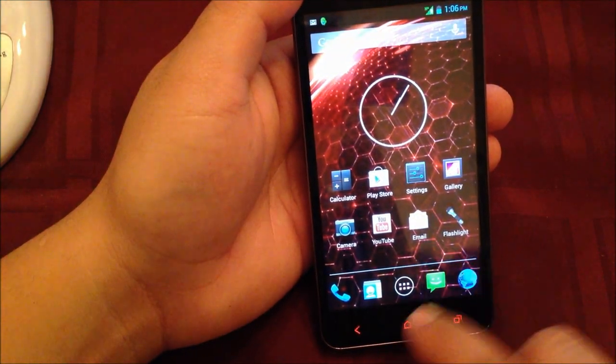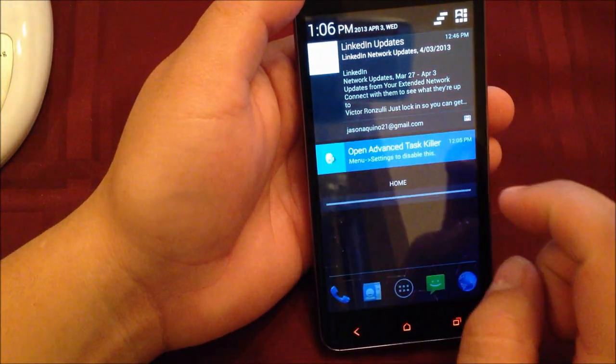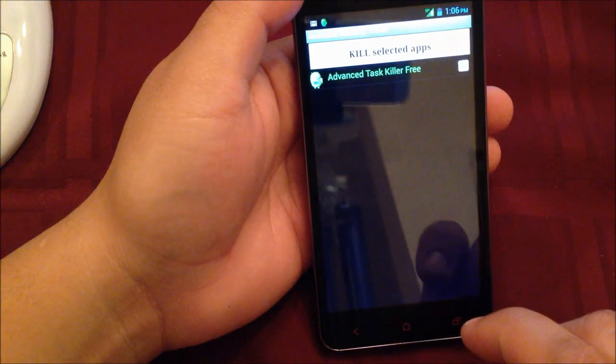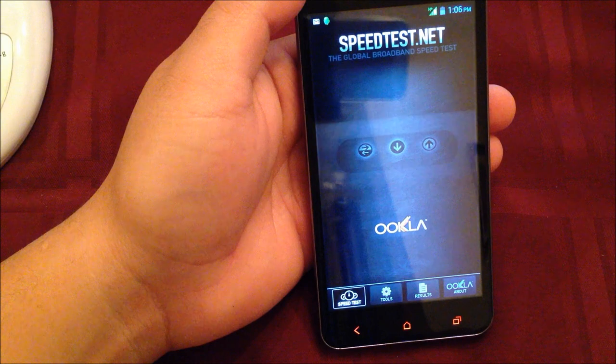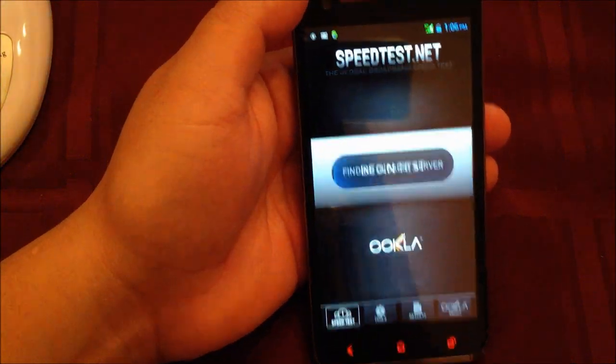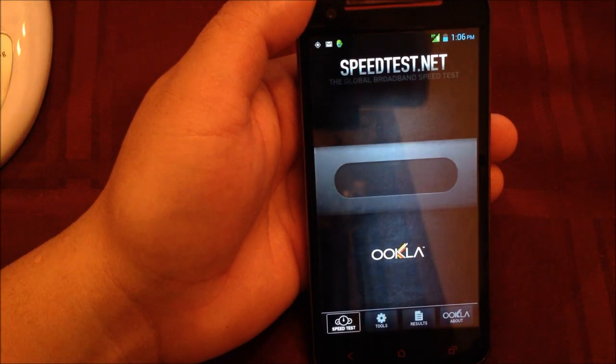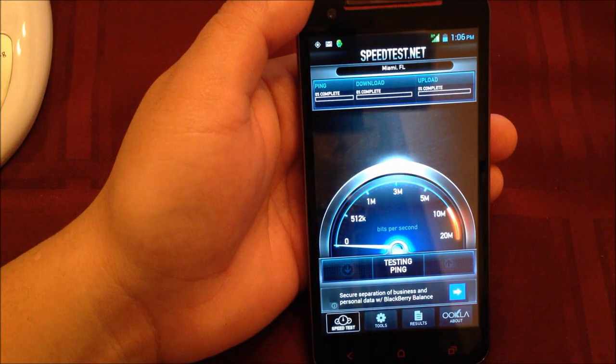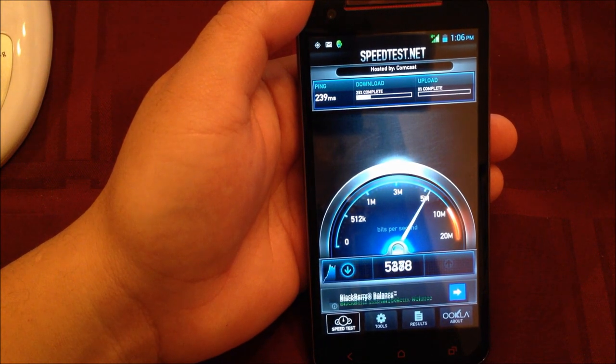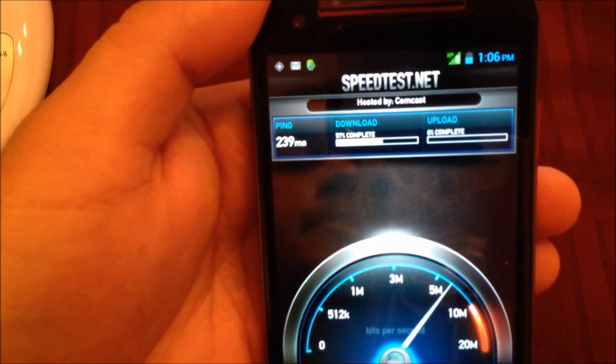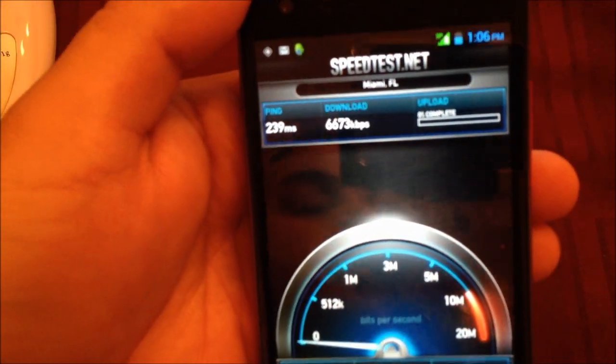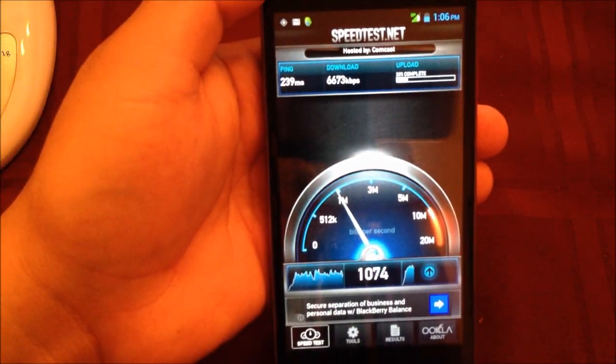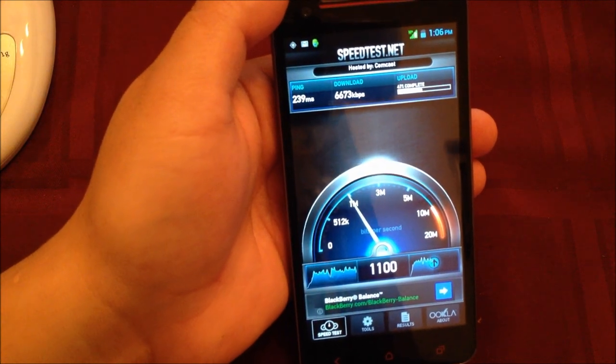I'm going to do a speed test. First I'm going to kill all my tasks. I'm going to do a network test using 3G. Once again, I'm not connected to WiFi. I'm going to do a network test. As you can tell from the speed, it's not bad at all.